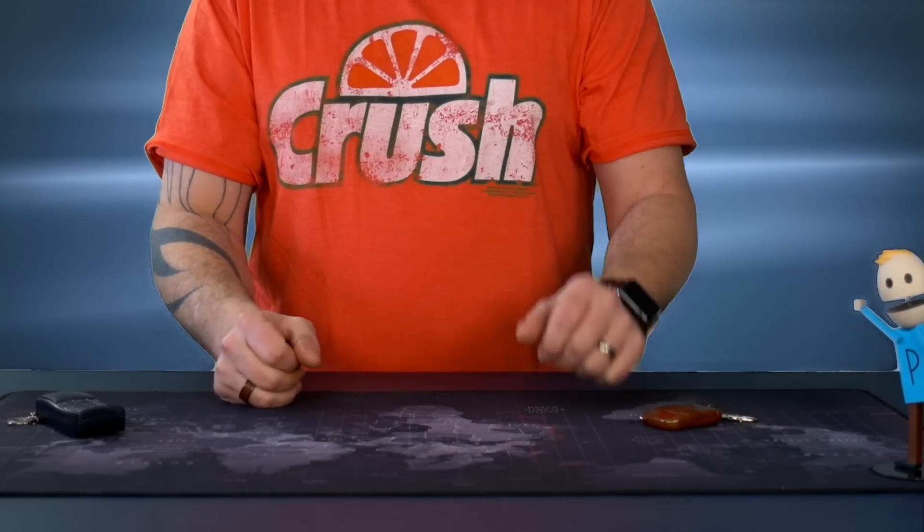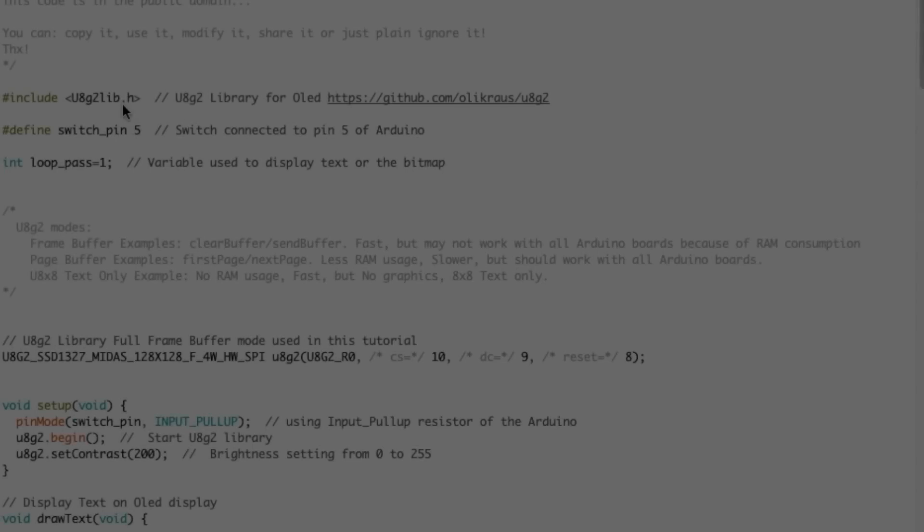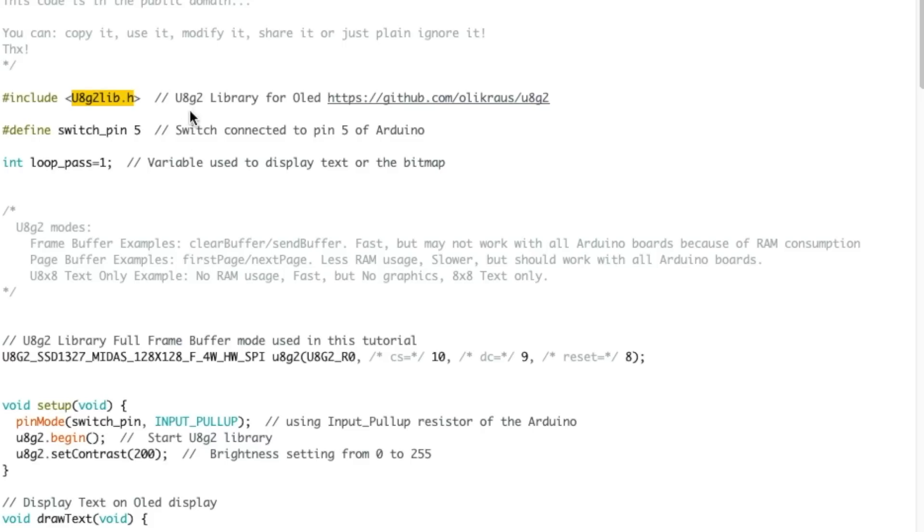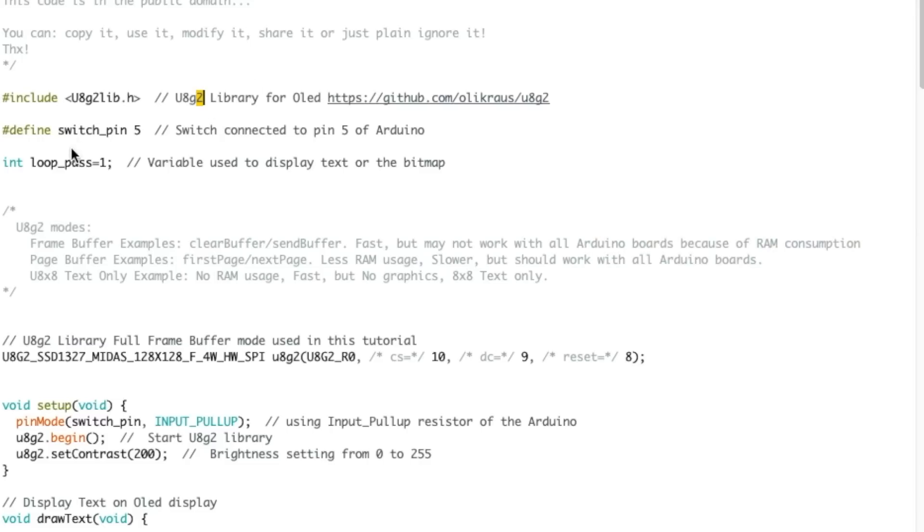So let's go see the code, then we're gonna test it out. All right, so here's the code we're gonna use today. We're including a library to control the OLED. This library is called the U8G2 library. I've used the U8G library before in the past, this is a newer version.